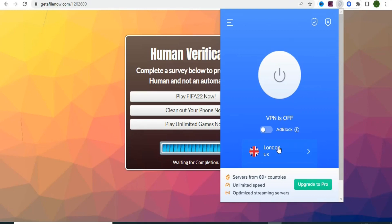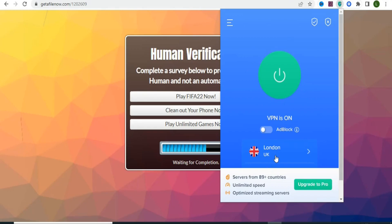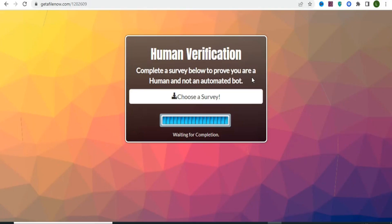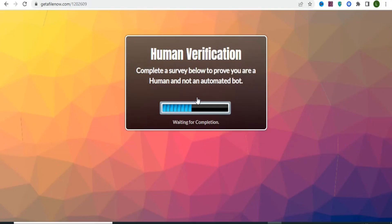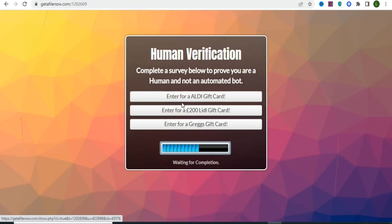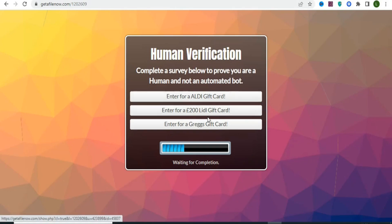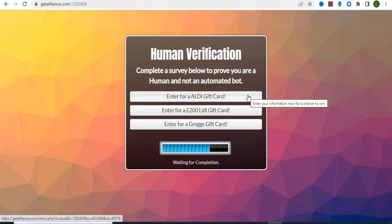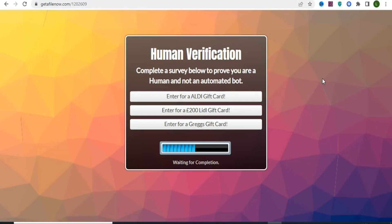I'm going to switch on my VPN to show you the offers people in the United Kingdom will see. With the VPN connected to the UK and the link pasted, clicking 'Choose a Survey' shows the UK-targeted offers. Any person in the world clicking through this link will get offers to complete, earning me money on CPA Grip.